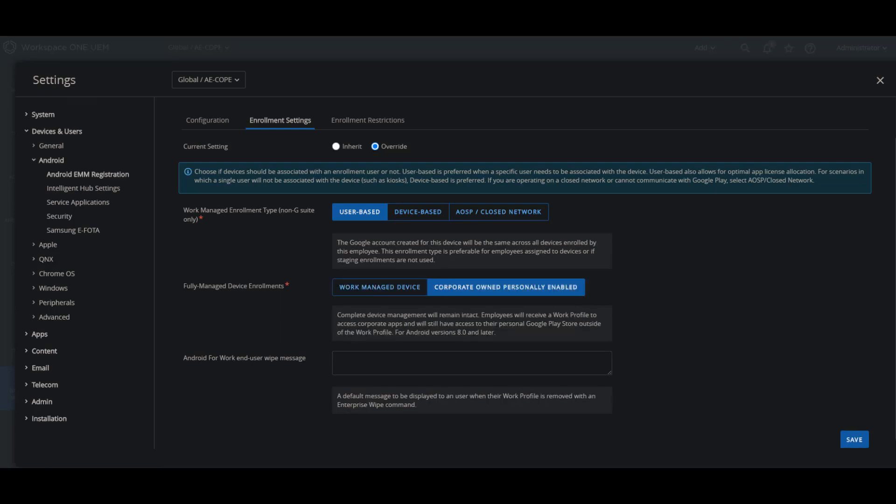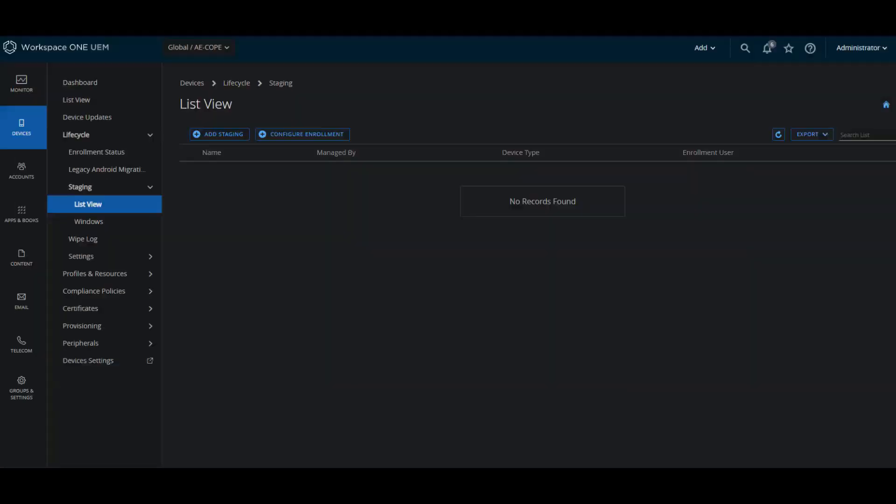The second option for the fully managed device enrollment is the corporate owned personally enabled or COPI. In this case, you will still have complete device management, but the users will still get a work profile in order to access corporate apps but still have access to their personal Google Play Store outside of the work profile. This is only for Android version 8.0 and later.